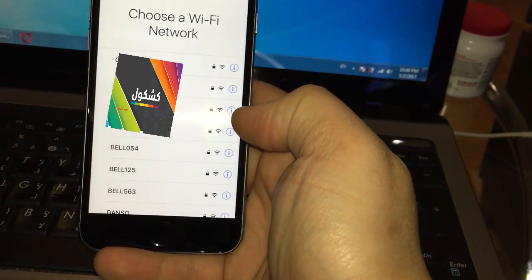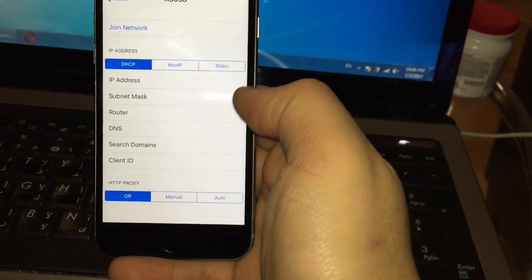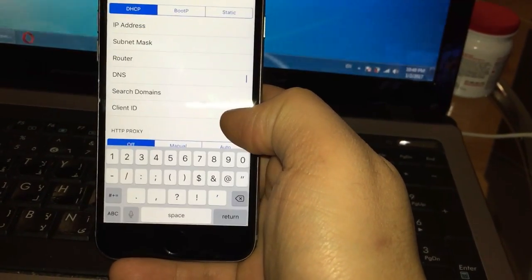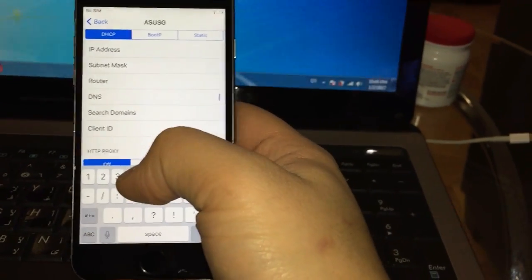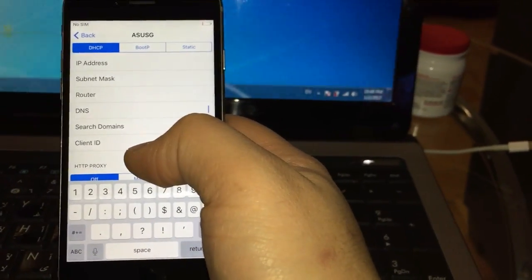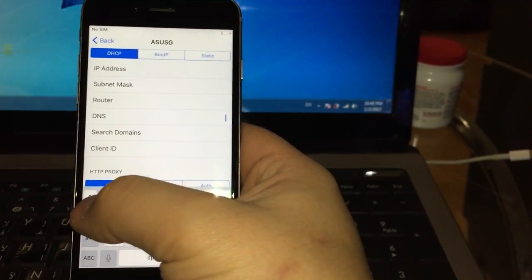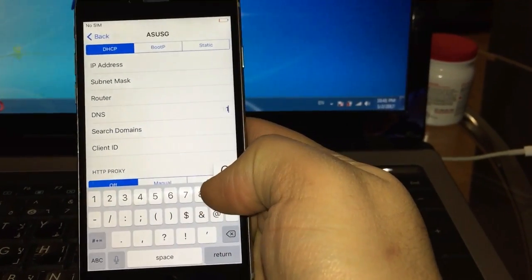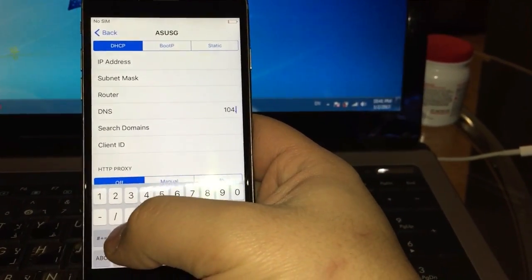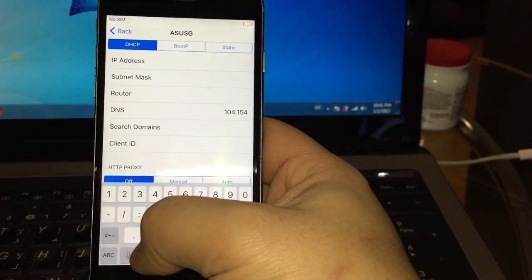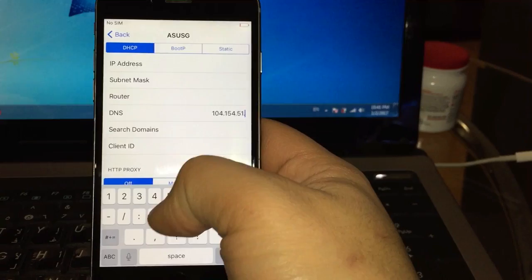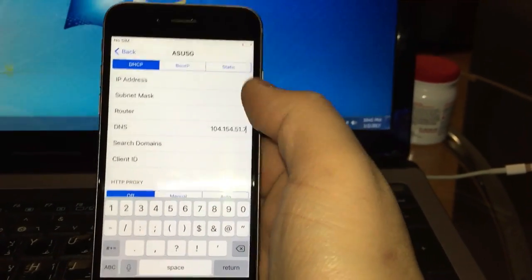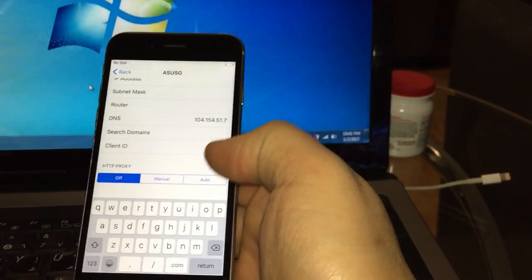Then you go to the I icon here, and then you're gonna go to DNS. You're gonna put this DNS number which is for USA and Canada, North America. You're gonna put that DNS which is 104.154.51.7, and then you're gonna press return.